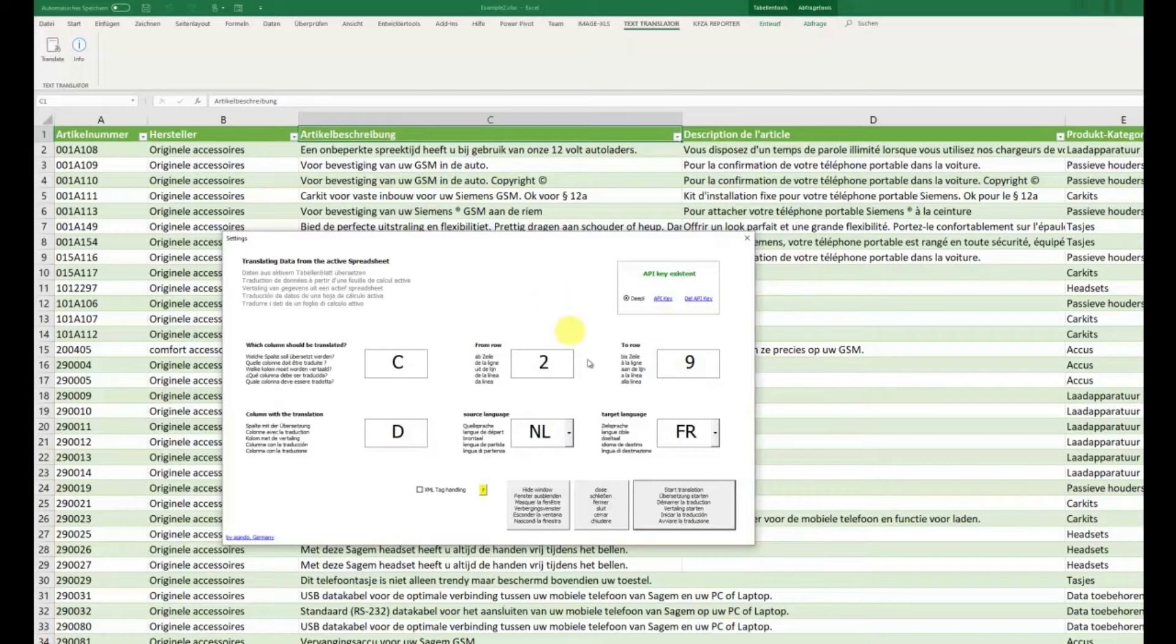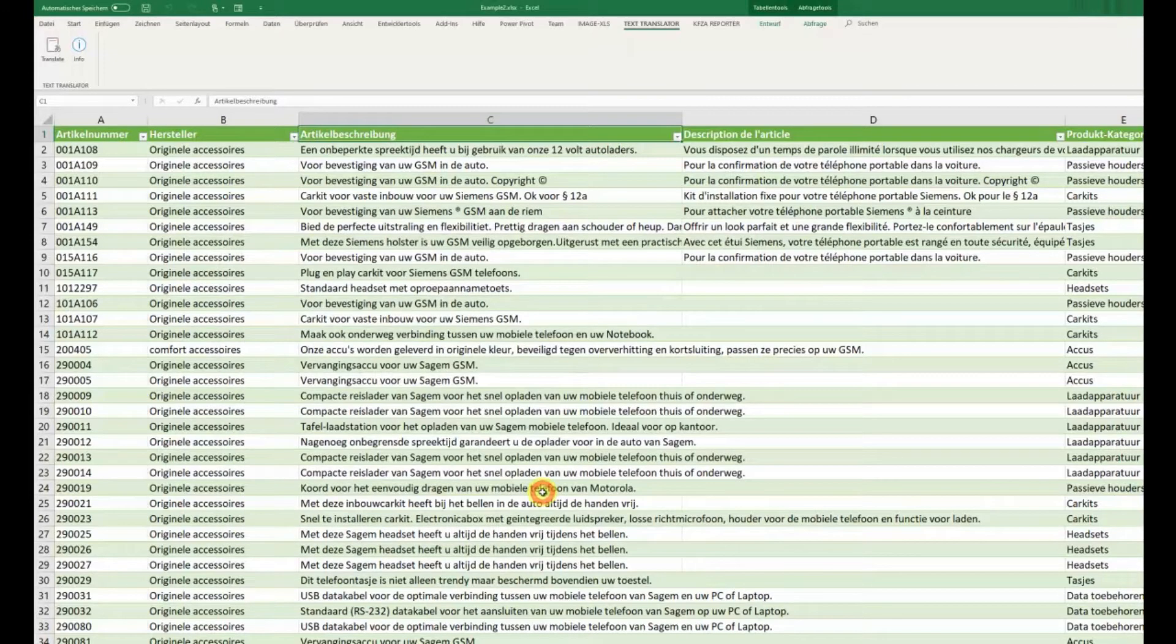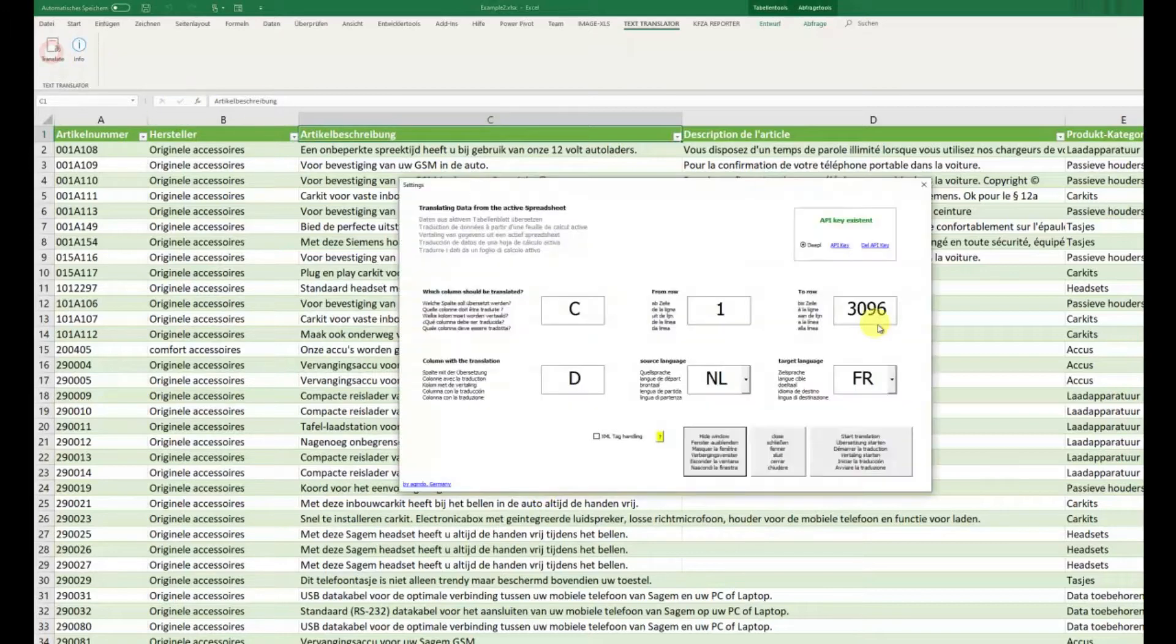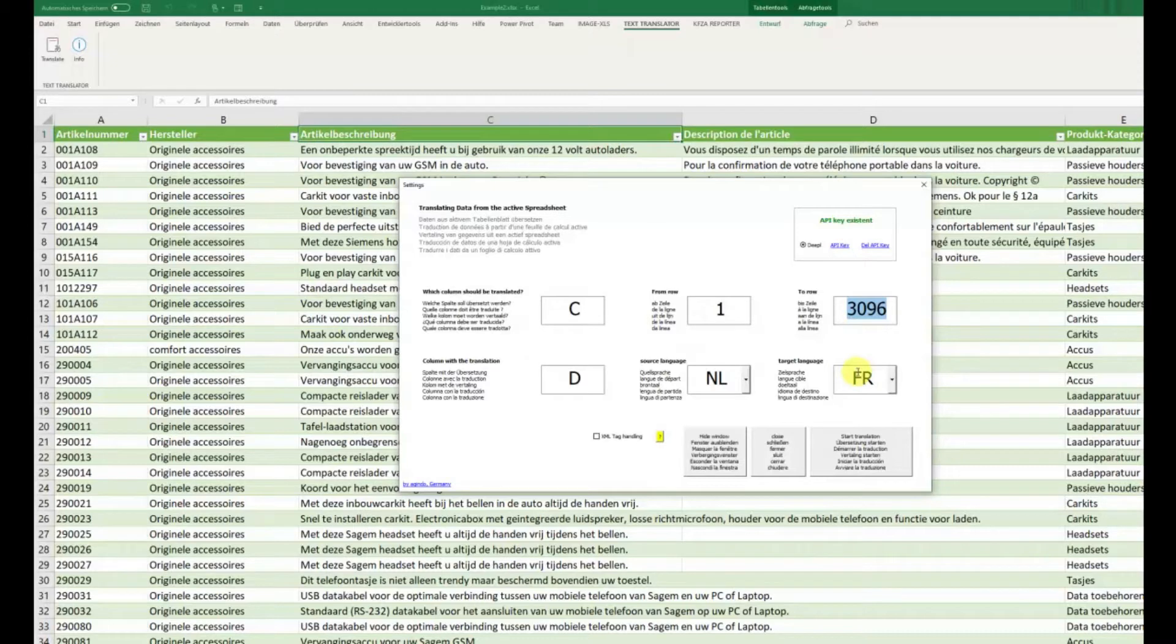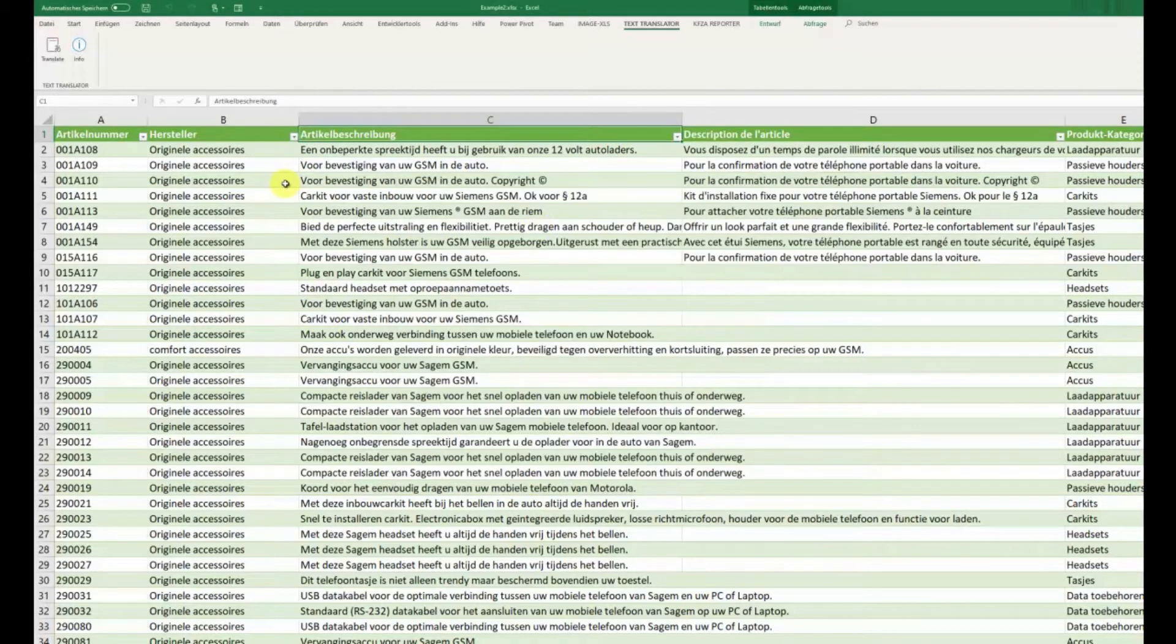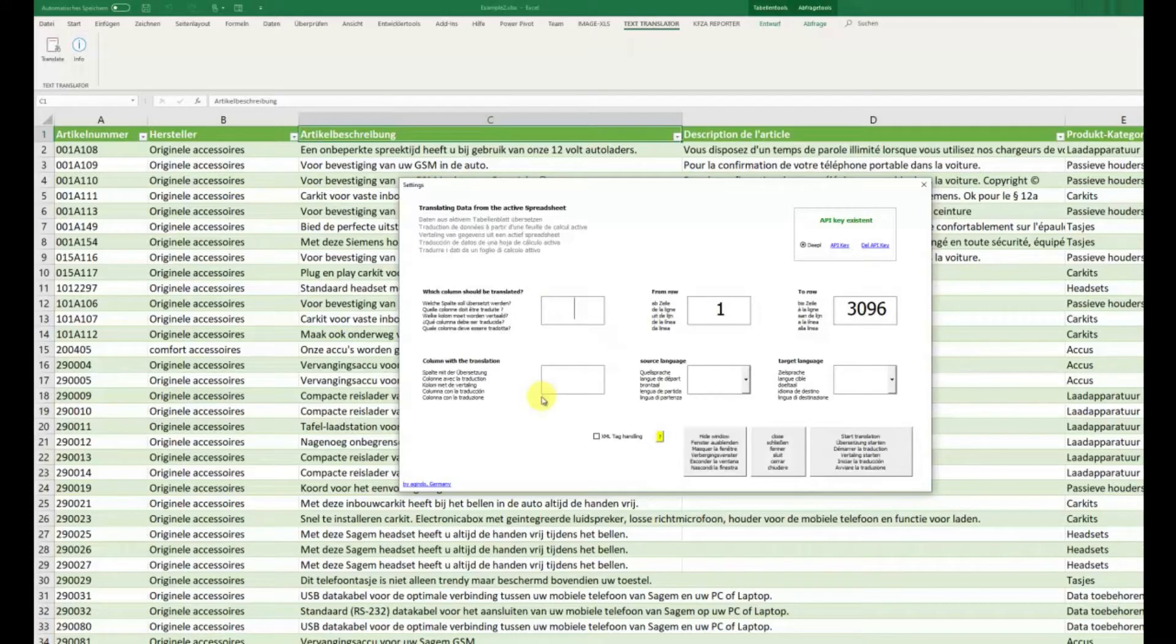Something new is also you have the possibility to hide the window. The settings are still available when reopened. I click here and then Translate. Every time all rows are calculated, but the rest still stands there. If I go over Close and now click here, then I have to fill it out again.